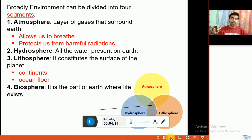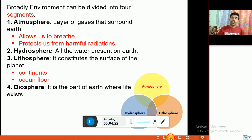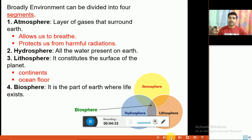All three components interact with each other. Life exists on earth in all three components — atmosphere, hydrosphere, and lithosphere. So we can say that the biosphere, or life, is present in all the components of the earth.